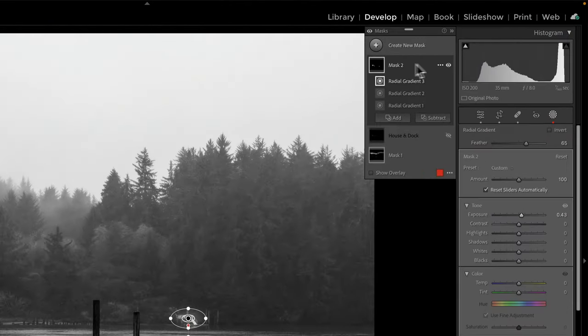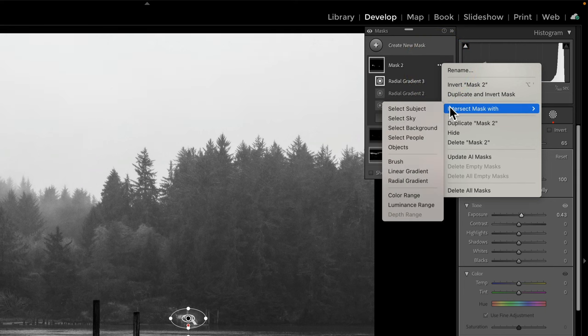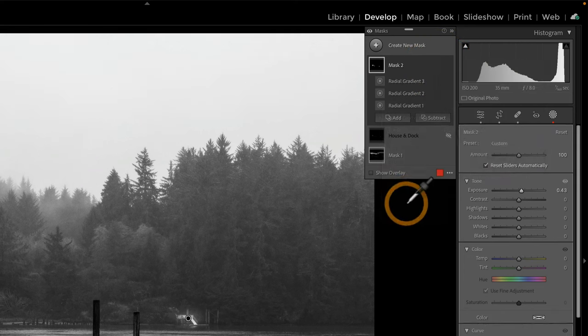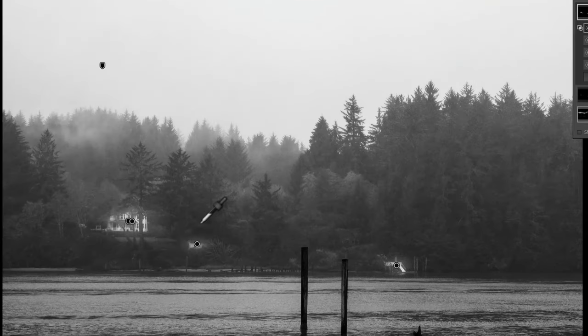The way to do that — at the very top, where I have mask two, your top item, not your individual ones — intersect with luminance range. And I will now get my picker and choose this middle structure here, and just click and drag a little bit on that structure, and I get this.